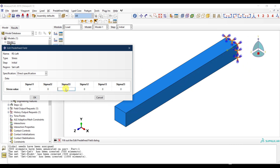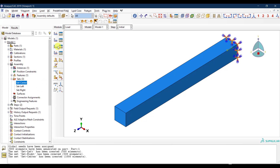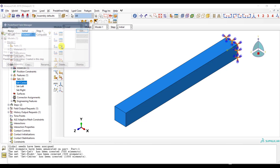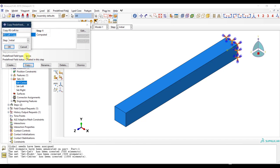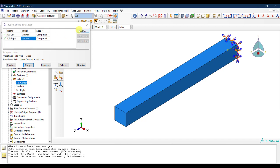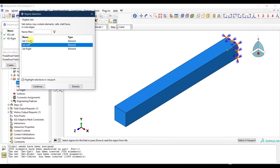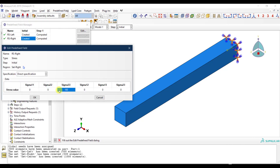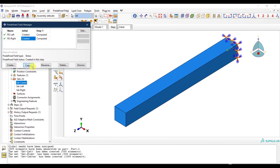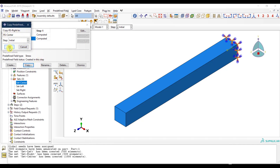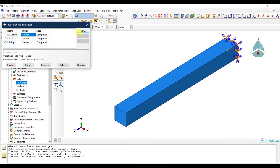I apply a tension of 100 MPa (N/mm²) in the Z-direction (S33) for Set Left and click OK. Then from the manager I copy this field, name the copy 'Residual Stress Right', edit the region to Set Right, and apply 100 MPa tension as well.